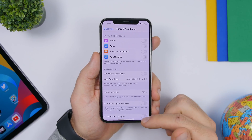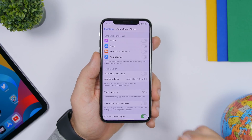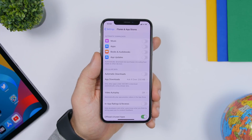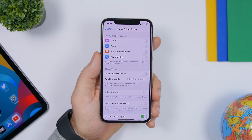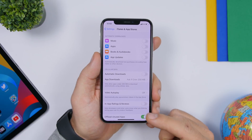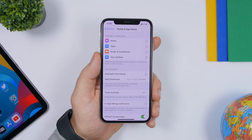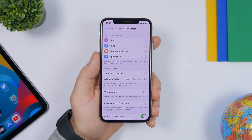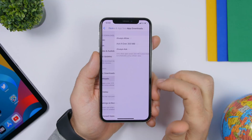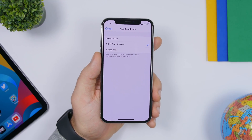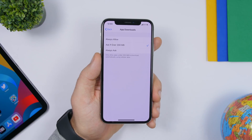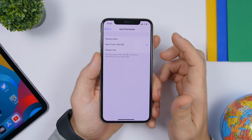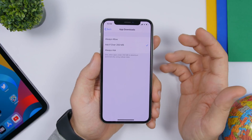Under iTunes and App Store, enable Offload Unused Apps. This removes unused apps to free up space but saves their documents so when you reinstall you keep all your data. Also disable In-App Ratings and Reviews to stop pop-ups asking you to rate apps or games. For App Downloads, configure the cellular download size limit based on your plan — the 'over 200 MB ask' option is generally the best choice.